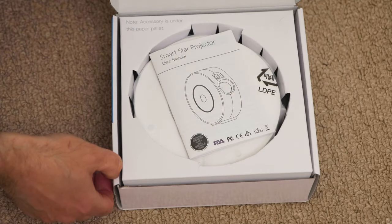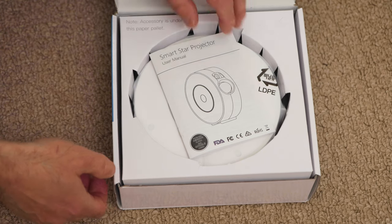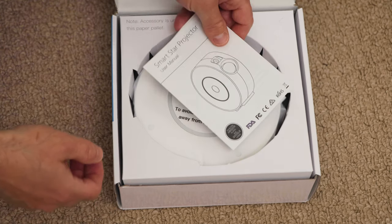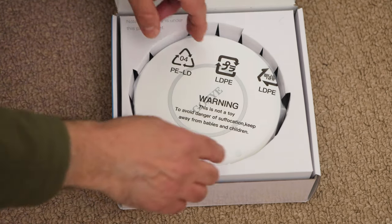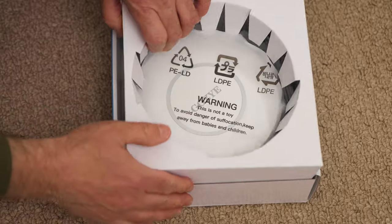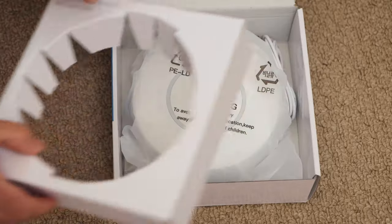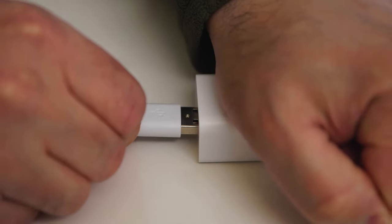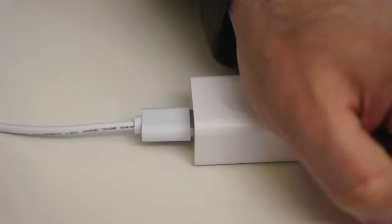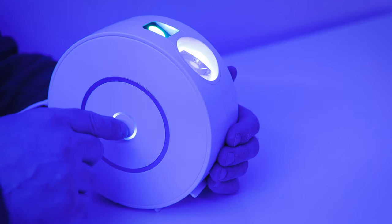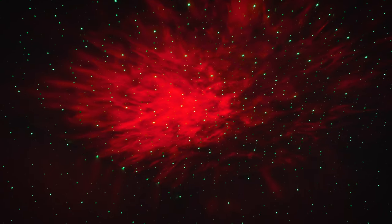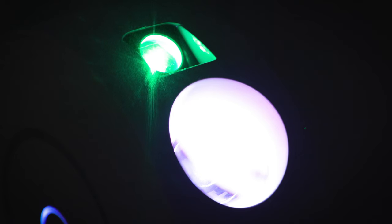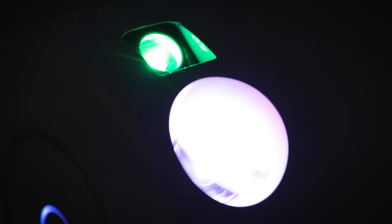We will cover the following topics. Unboxing - we will show you what this Smart Star Projector comes with. Assembly - we will show you how to get it up and running. Operation - we will show you how it works. And Review - we will tell you if we think it's worth purchasing. Let's get started.